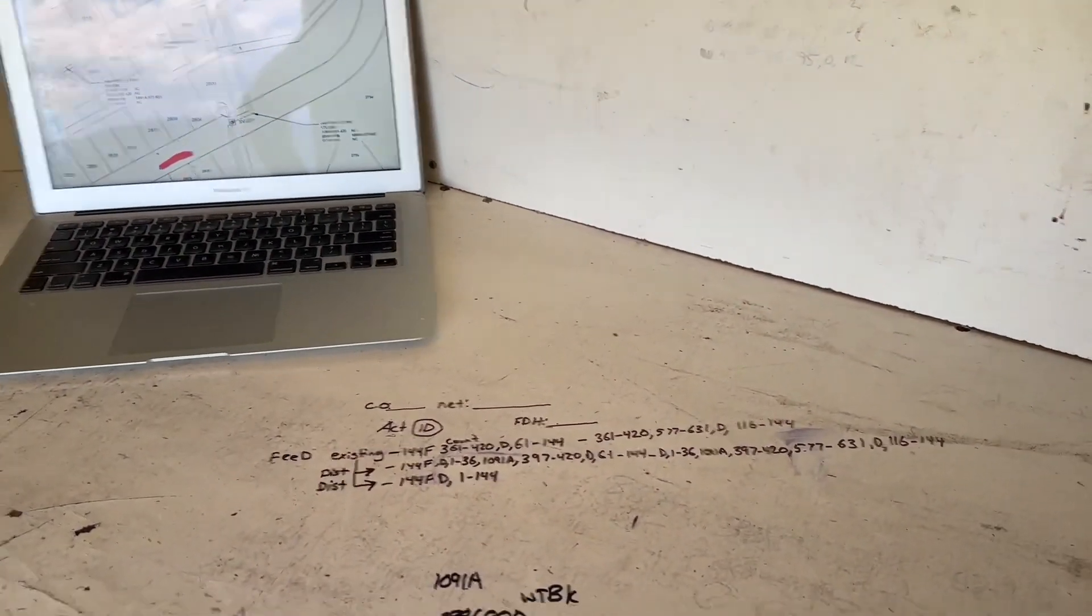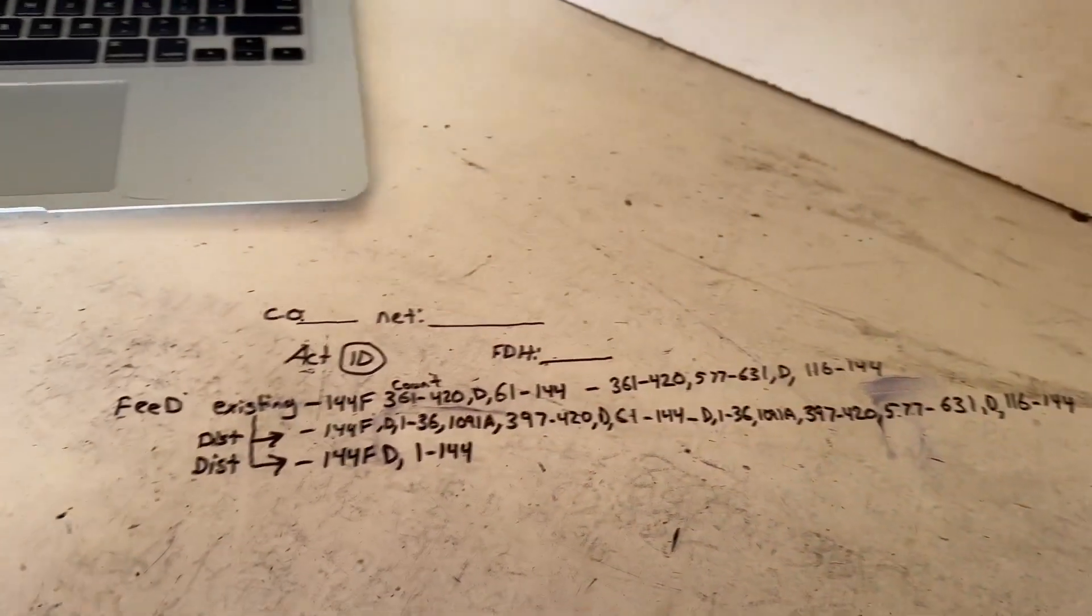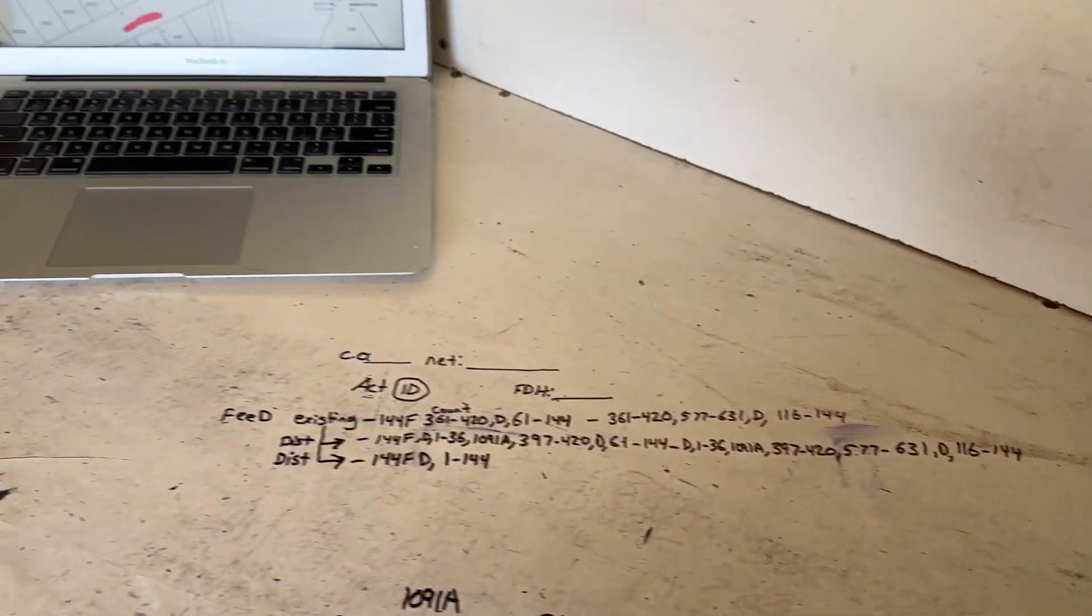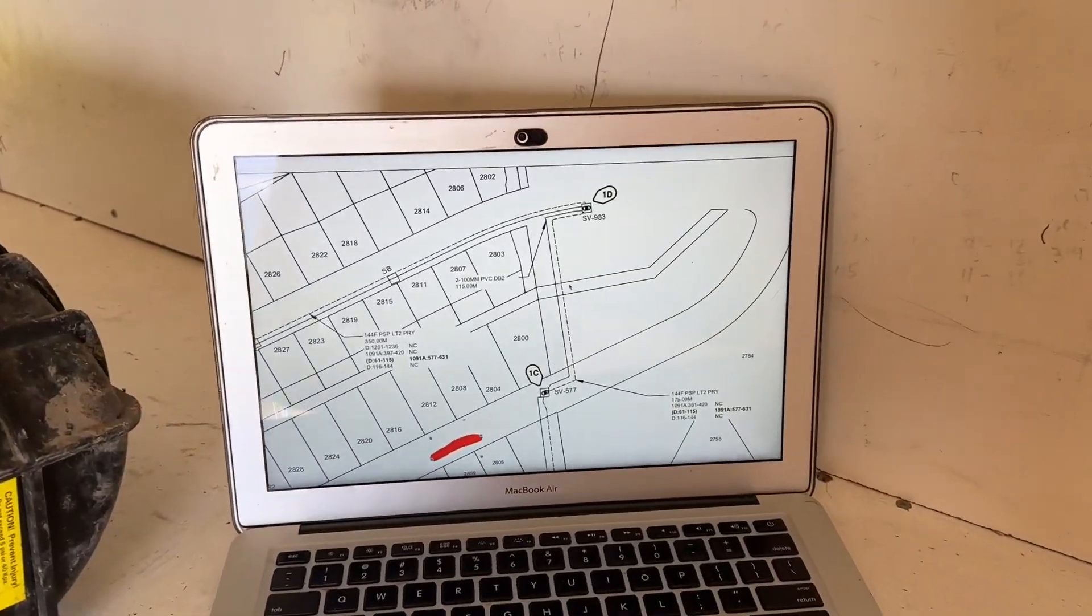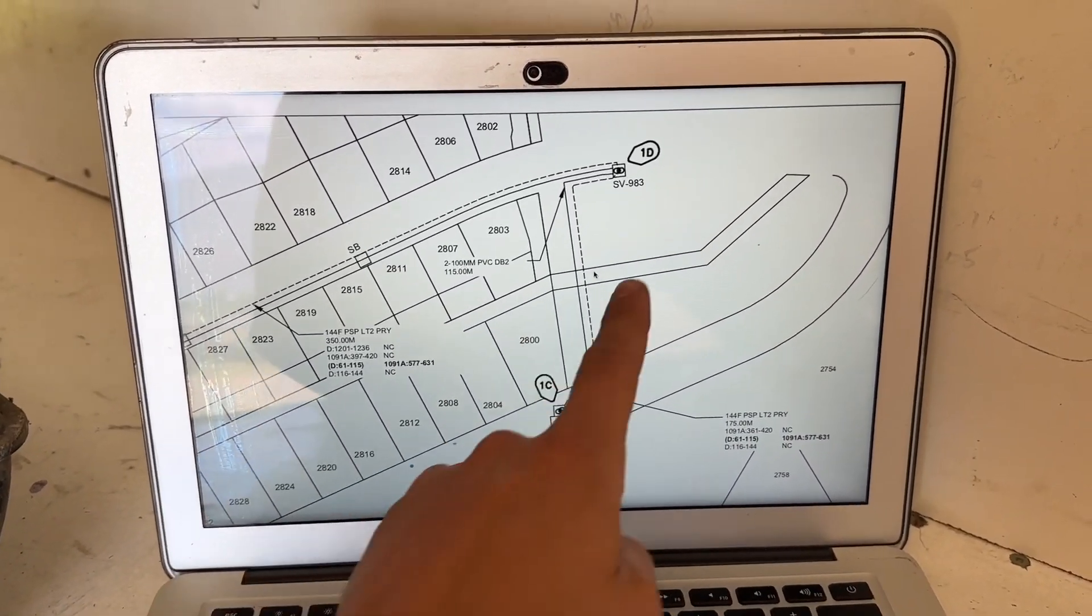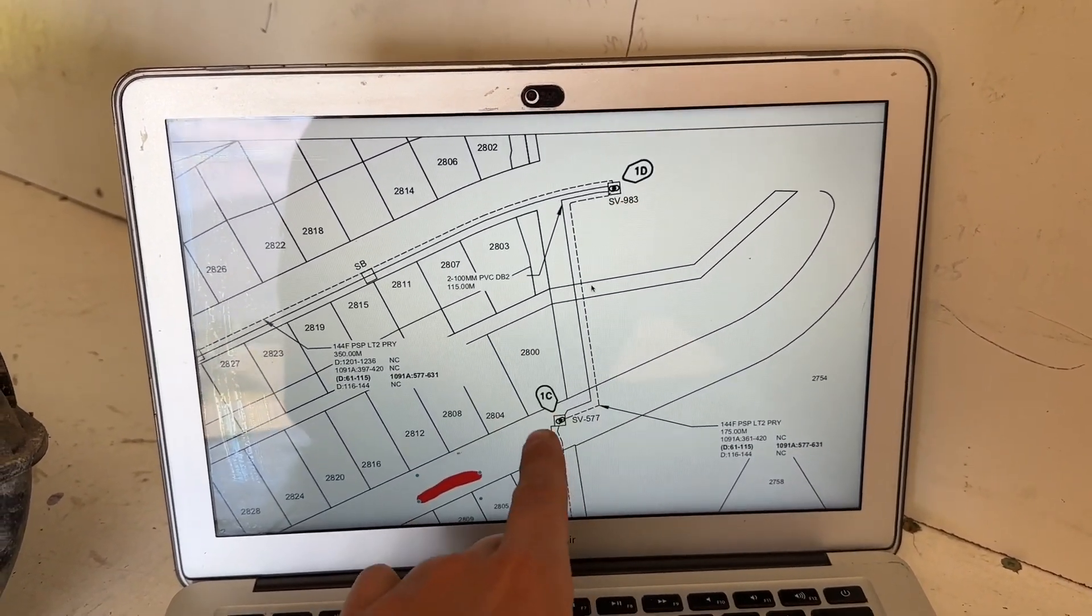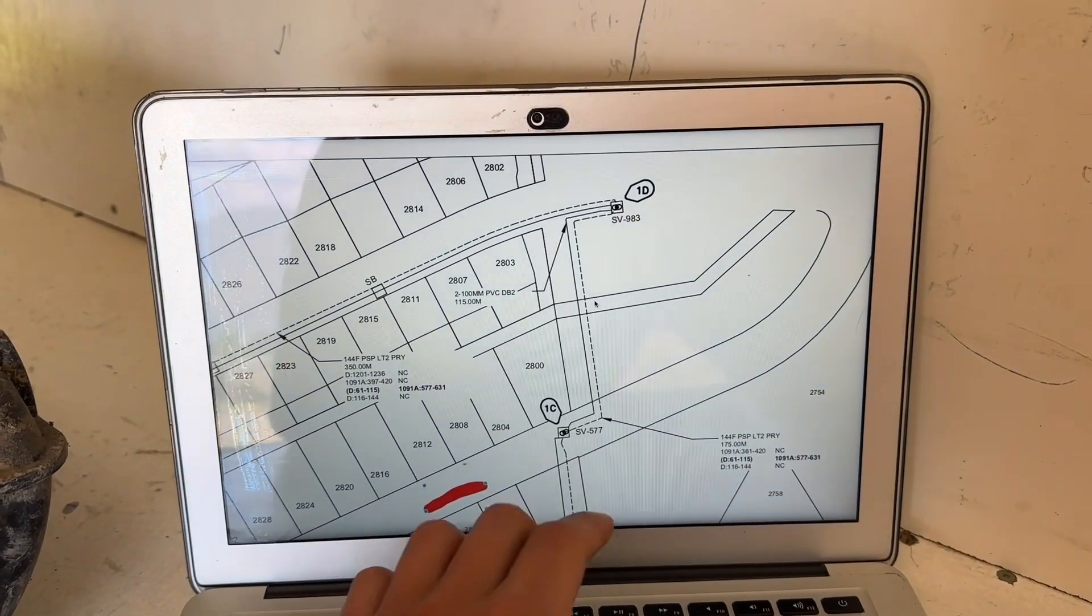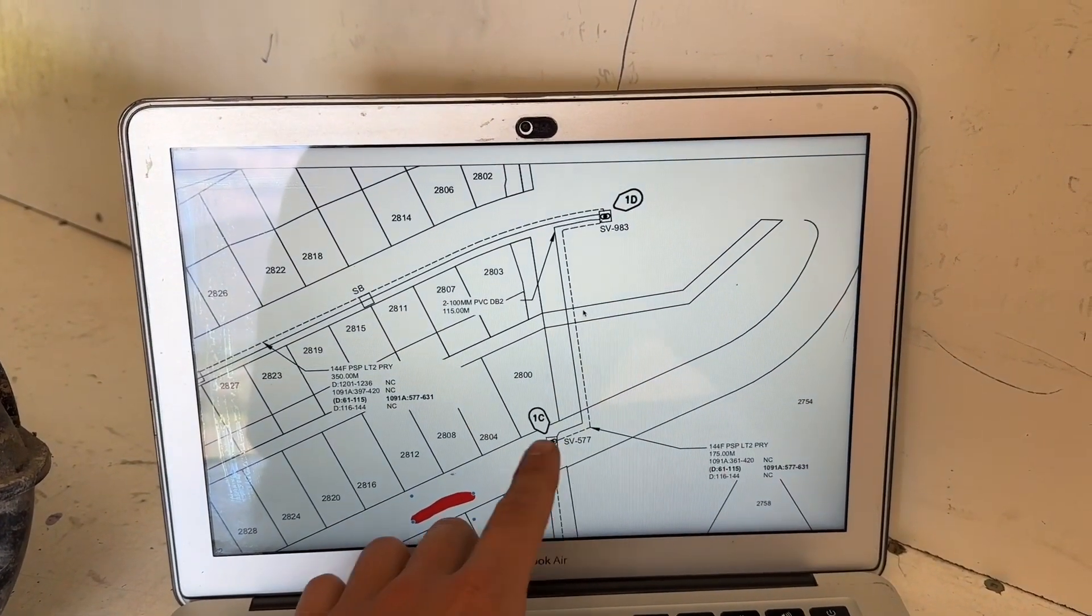We got all our accounts written out here. I know it could look like a bit of gibberish, but I will show you how to break it down. On this map, we are at this location here. This is a splice location, this is a splice location - these are existing, already built years ago.